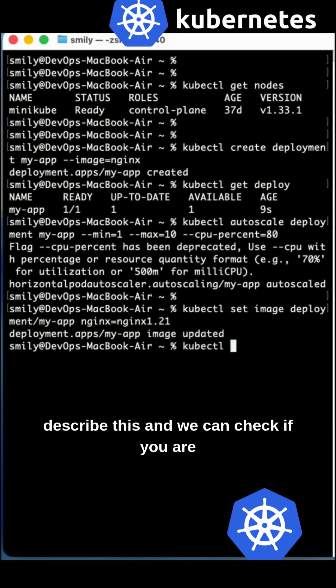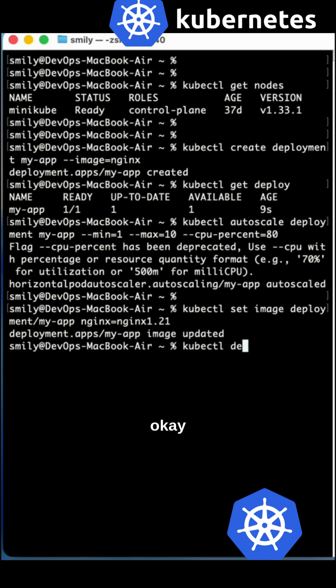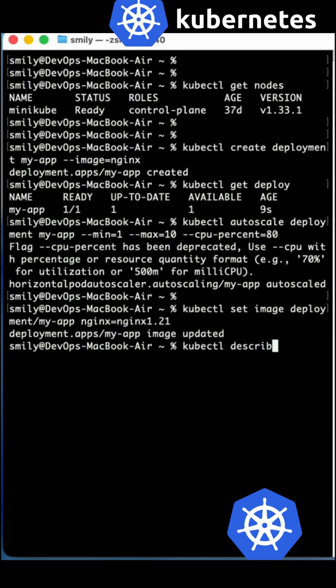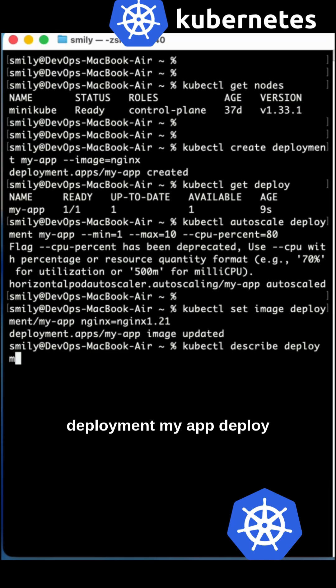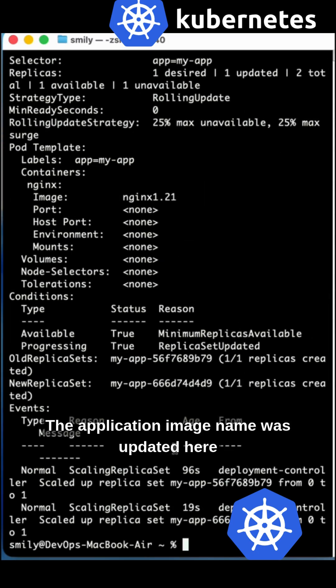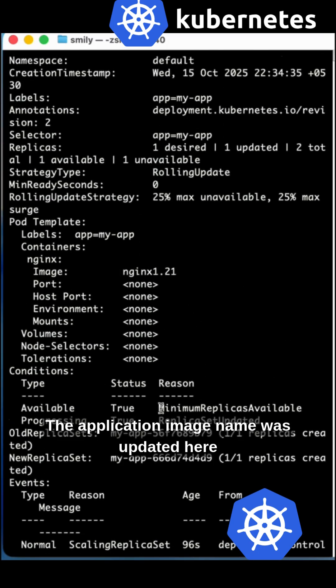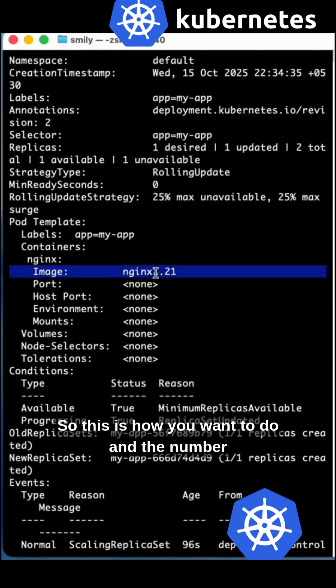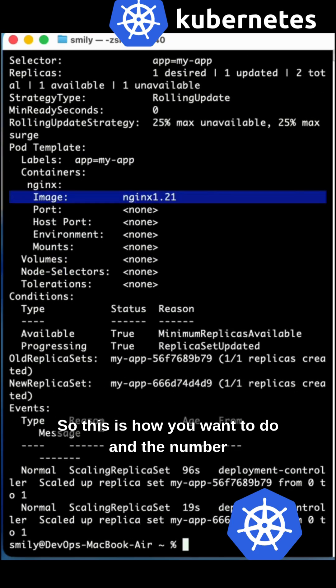You can try to describe this and we can check. Describe the deployment my-app-deployment. Here we can see the application image name was updated. This is how we do it.